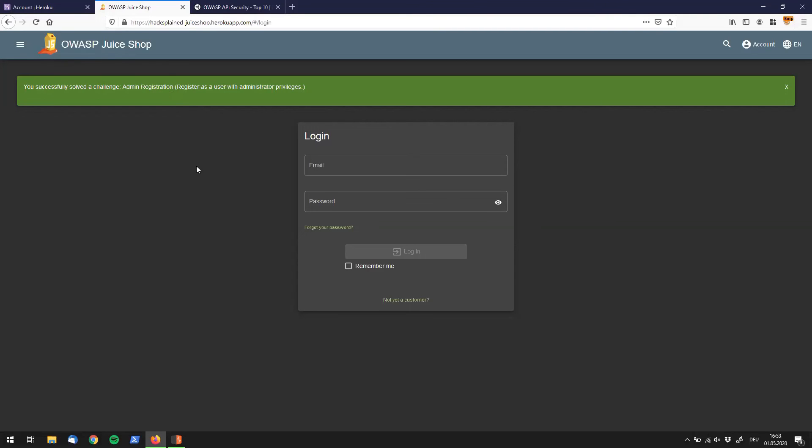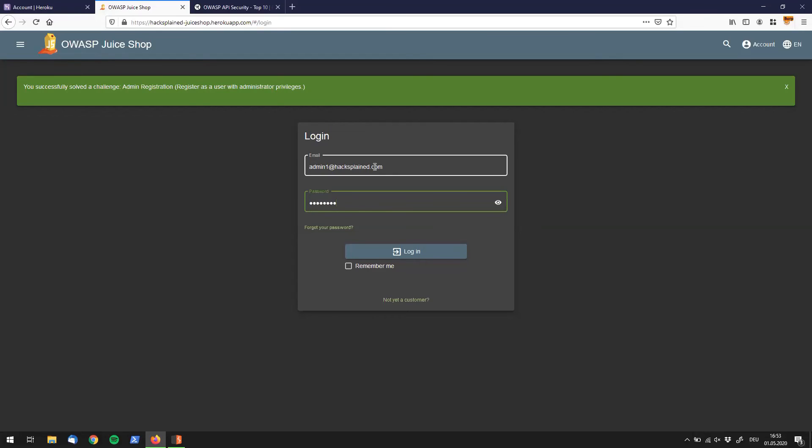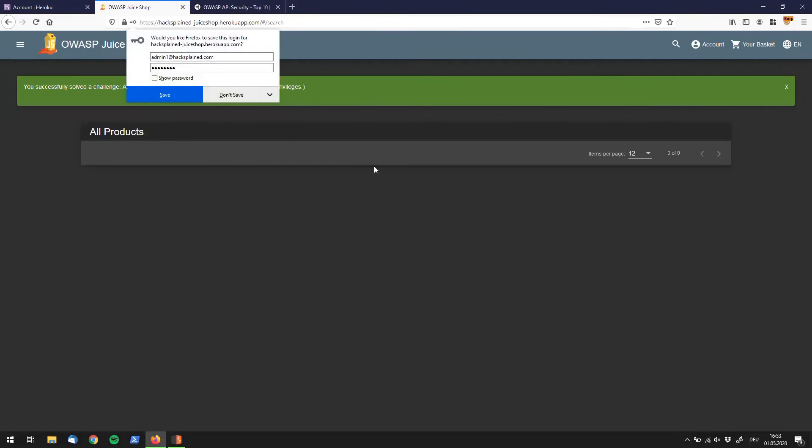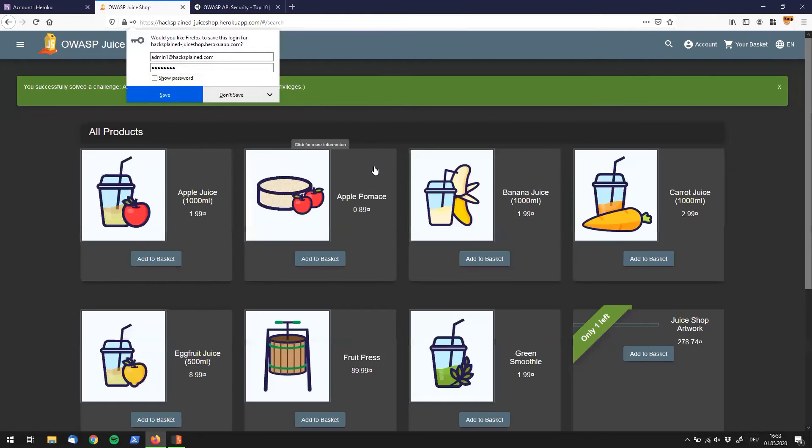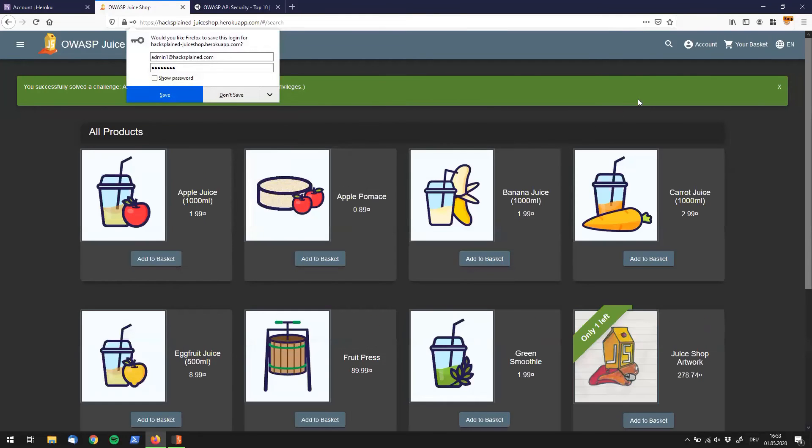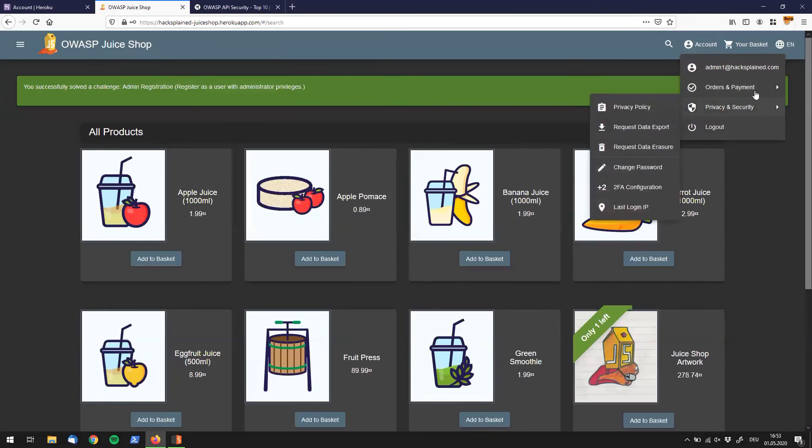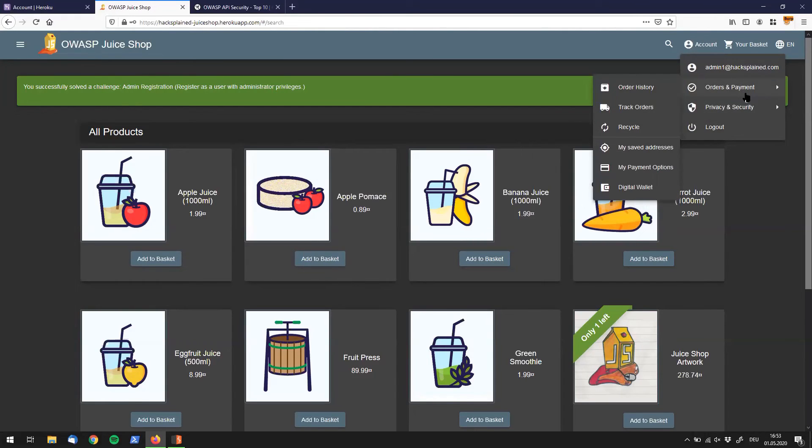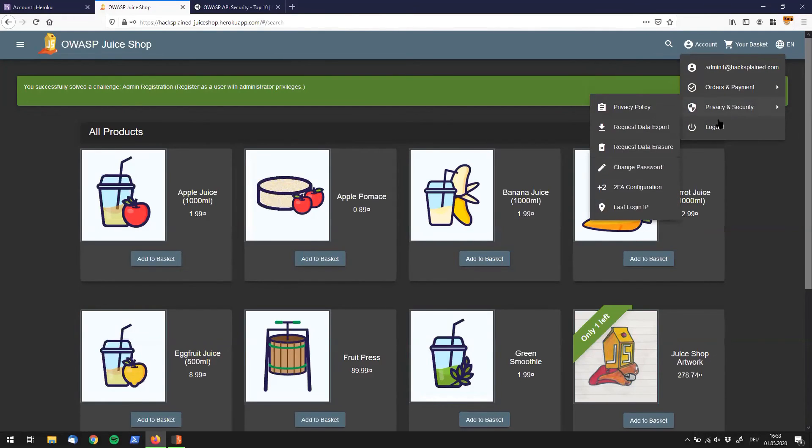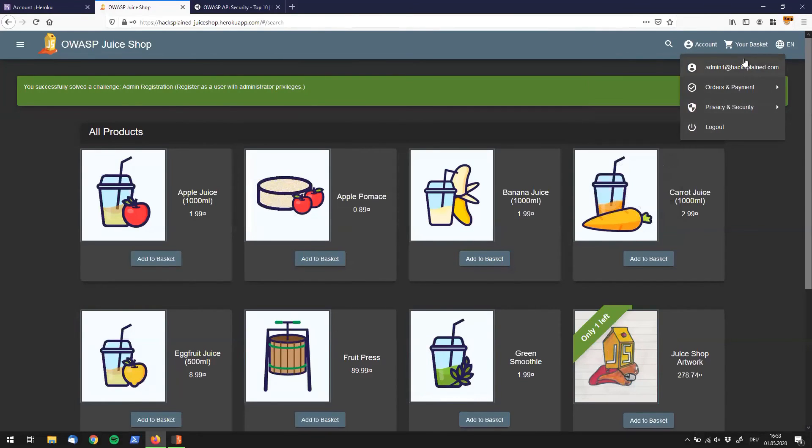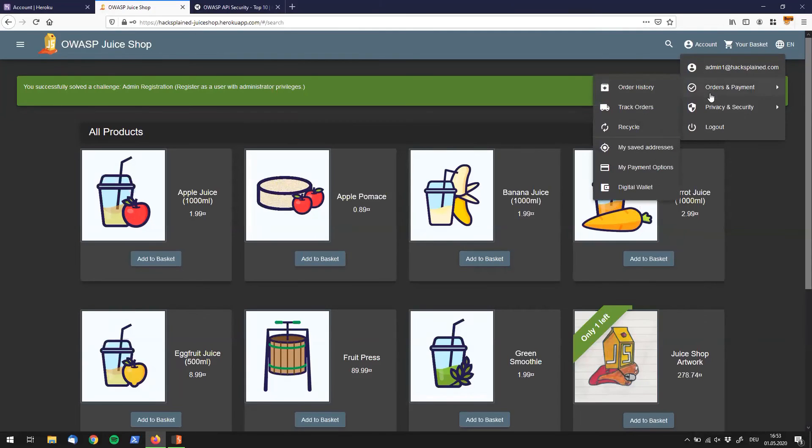Just for the sake of completeness, I will try to log in with that new user. I called it admin1@hacksplain.com, asdf as my password. I will log in and let's see if we are admin.